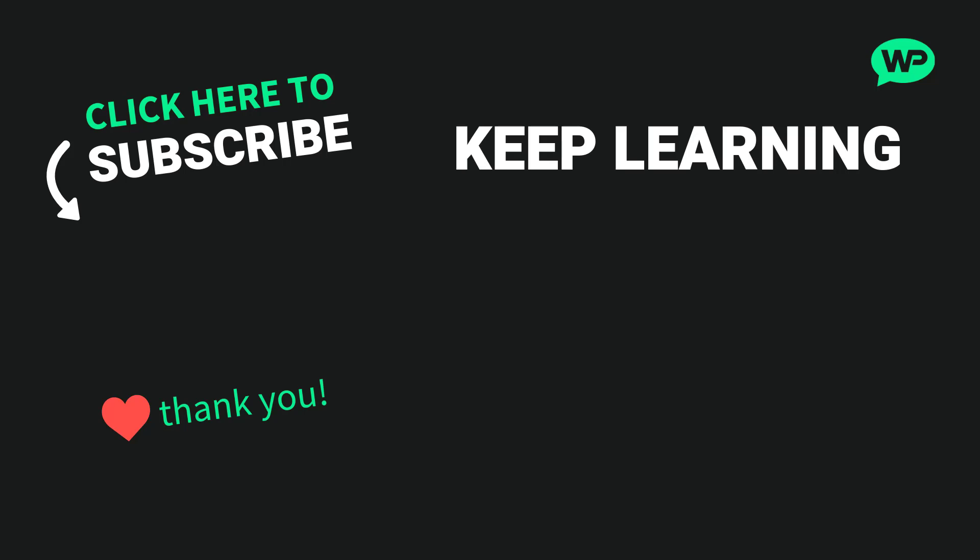Once again, my name is Marty from letsbuildwp.com, and thank you very much for watching my video.